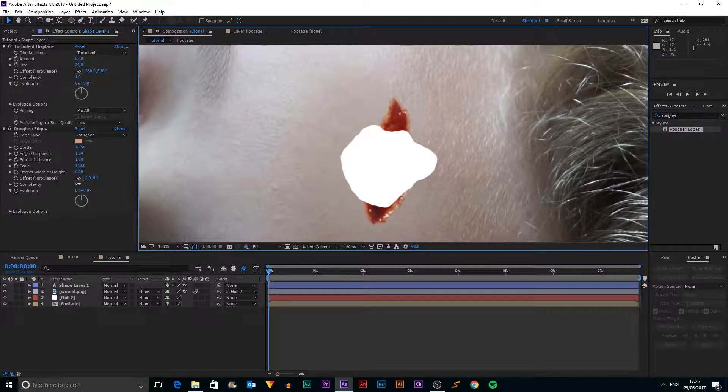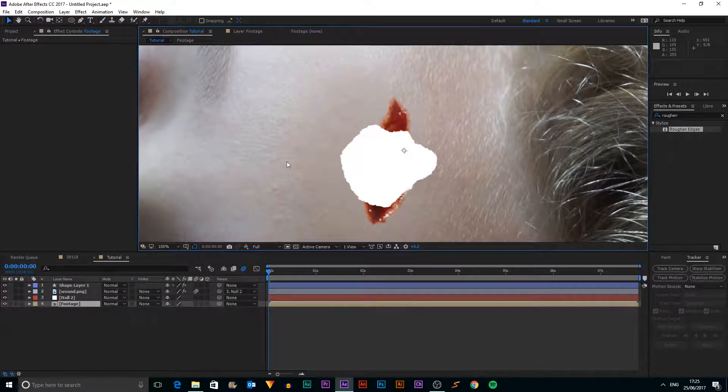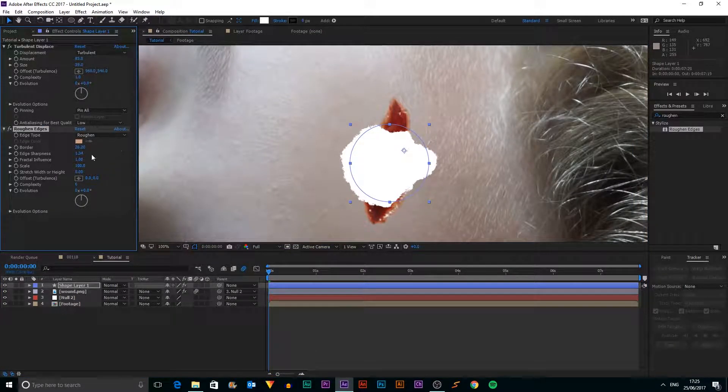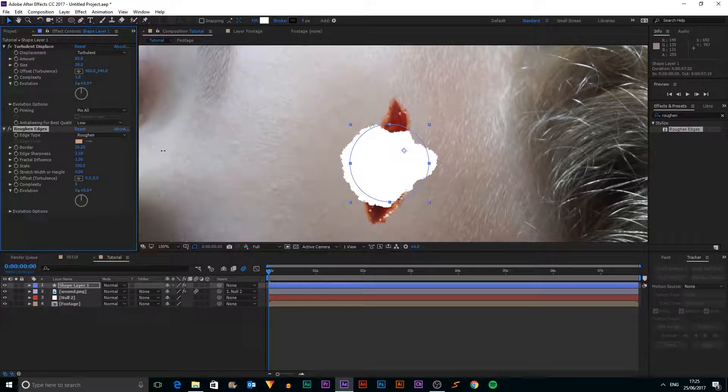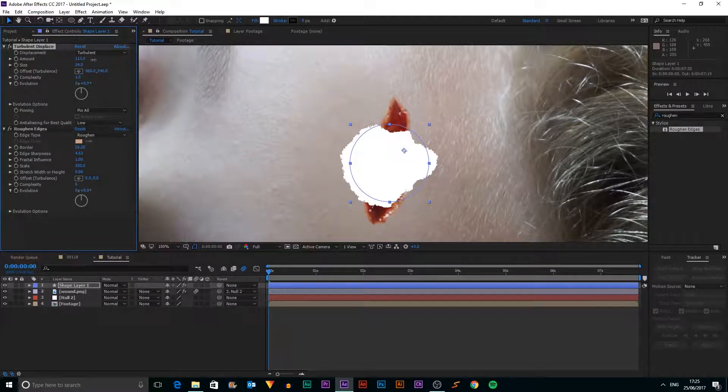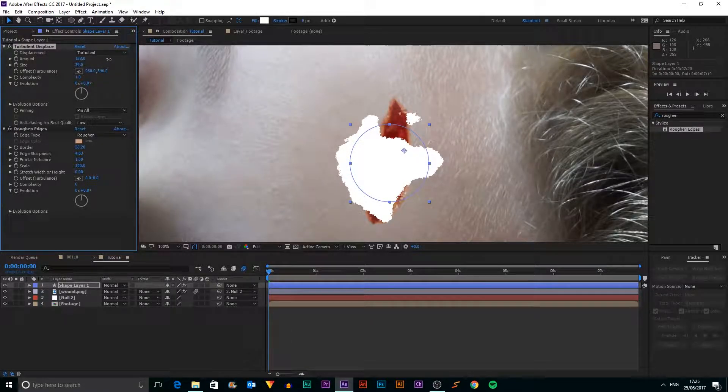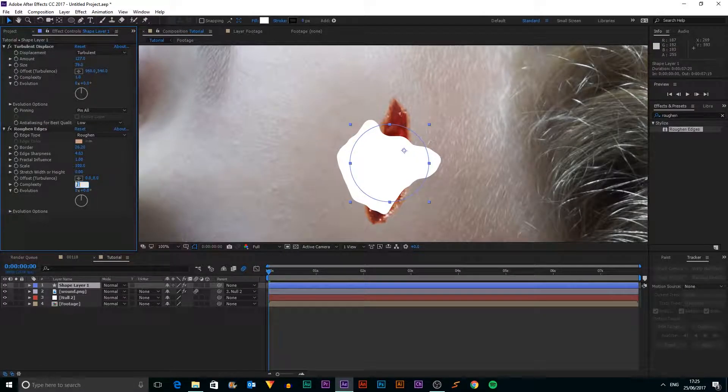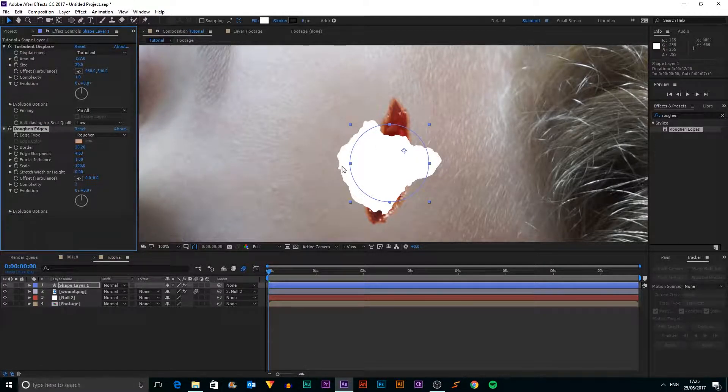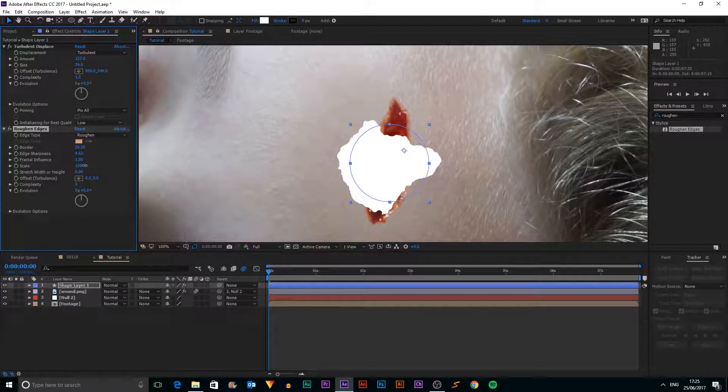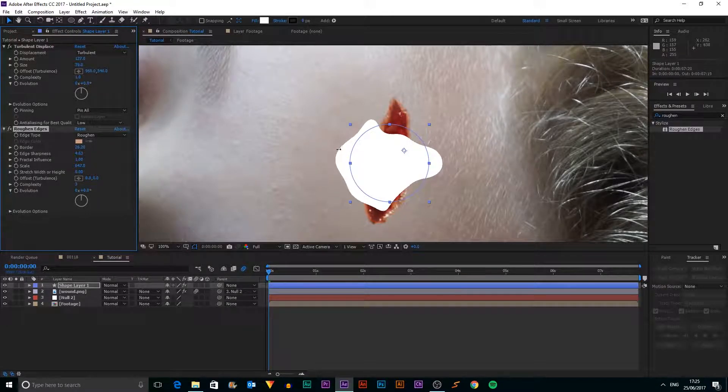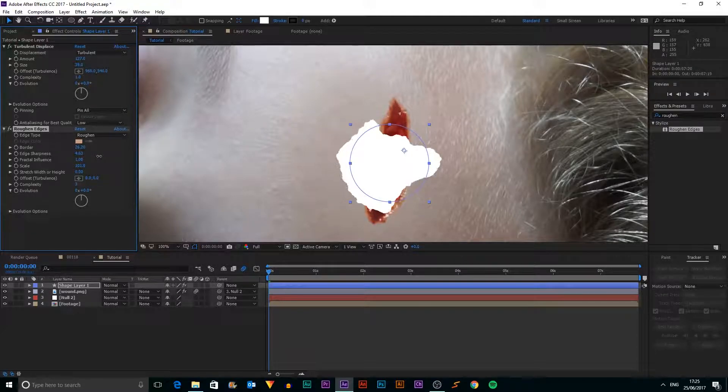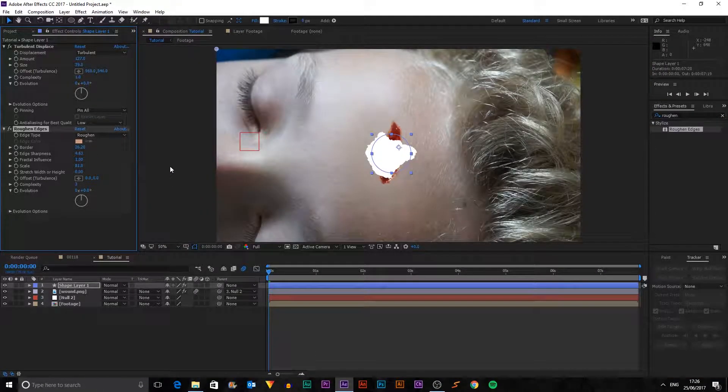And we can turn up the complexity maybe to create some finer details. I think I'm just going to take up that a bit more and maybe a tiny bit more turbulence. Not so we get extra blobs though. We don't want that. And I'll change the complexity down to three because we don't want that. And we can play around with the scale as well. I think that looks quite good.